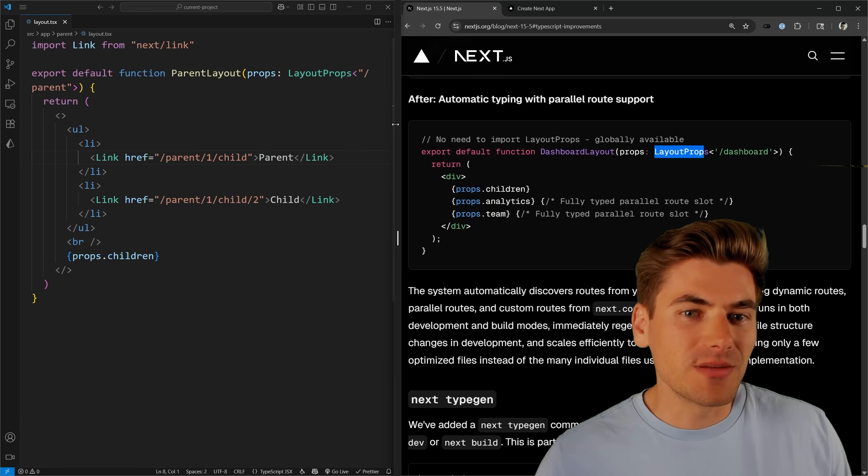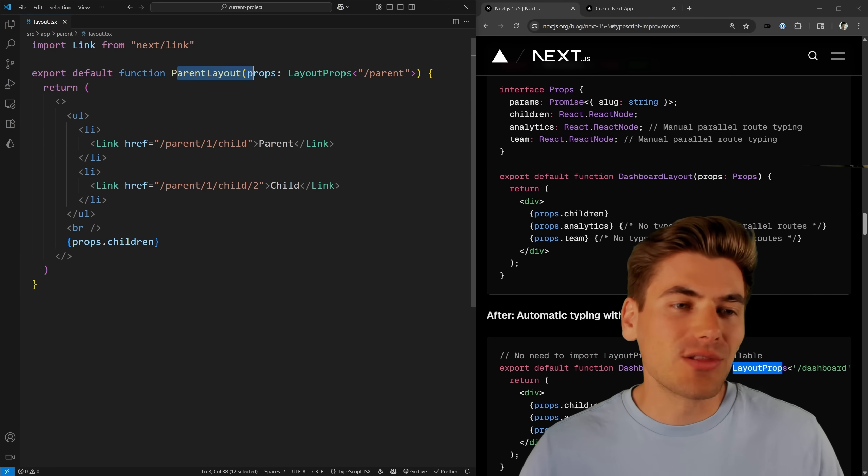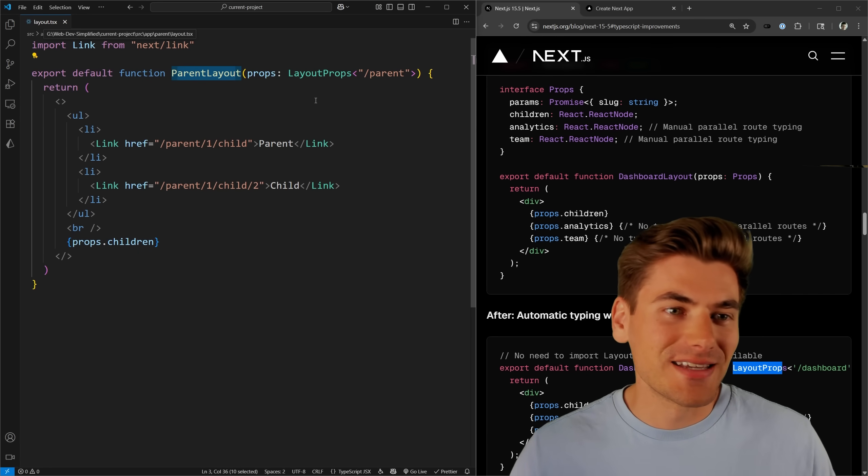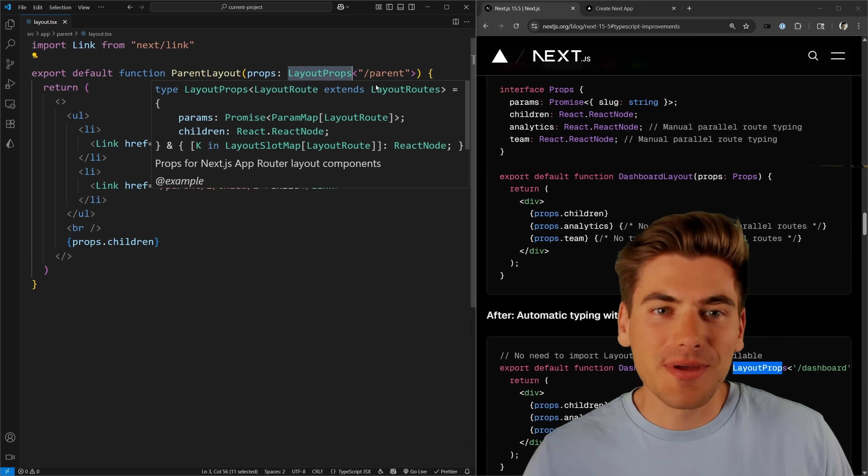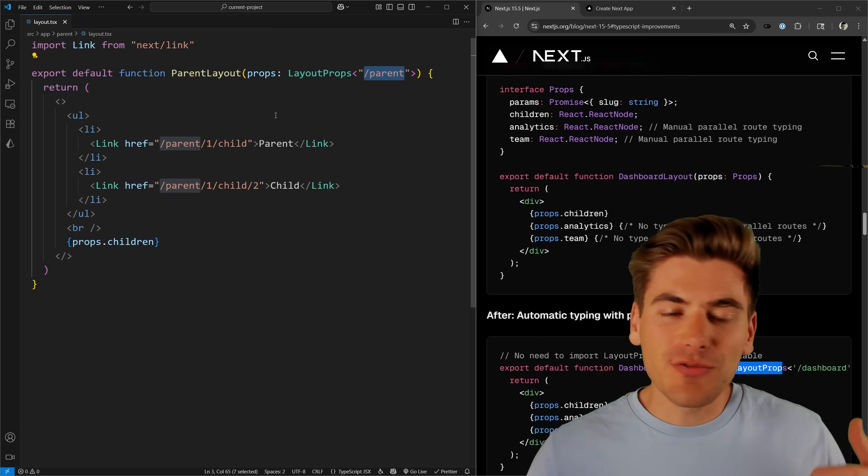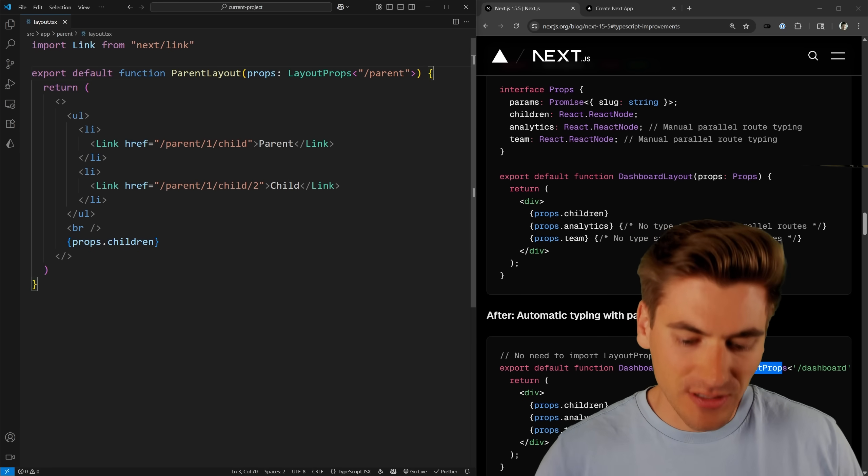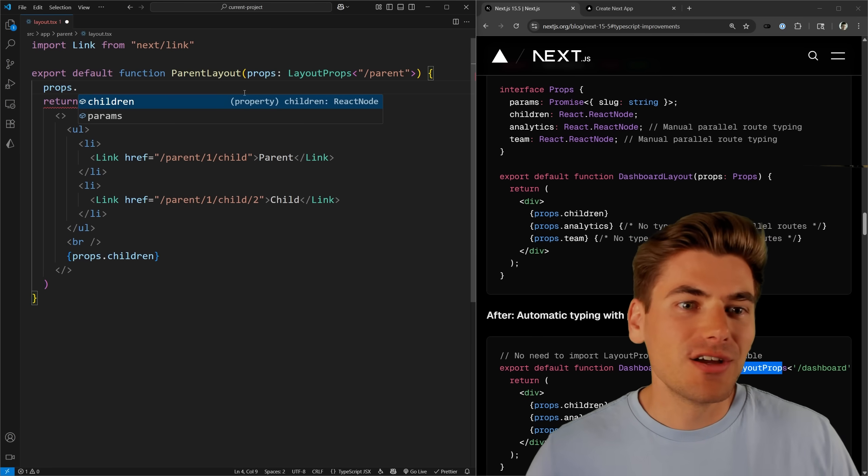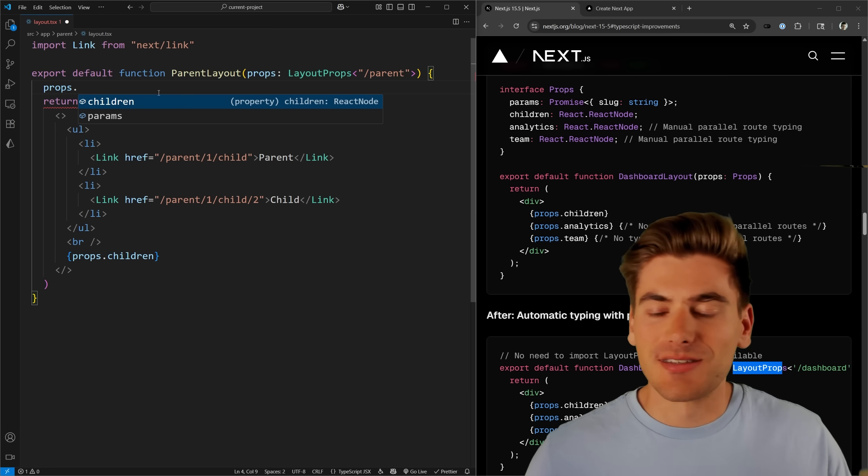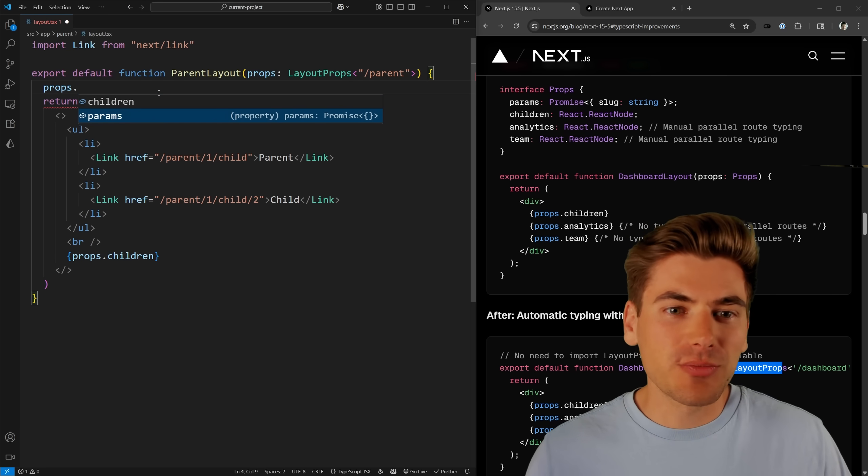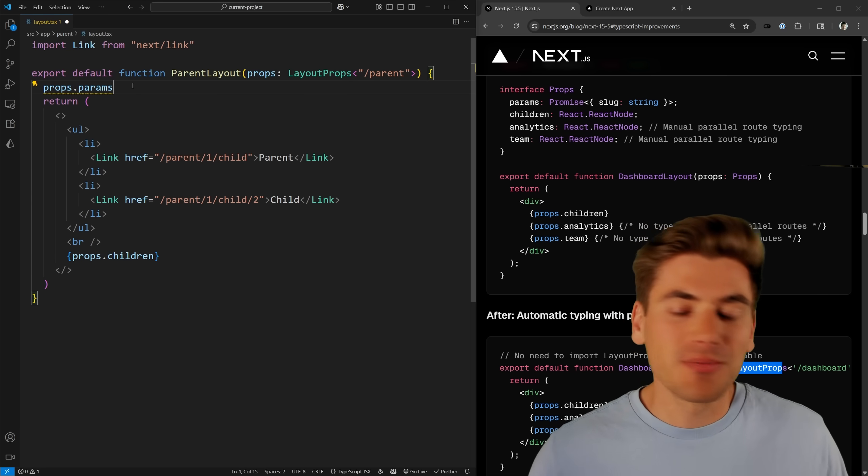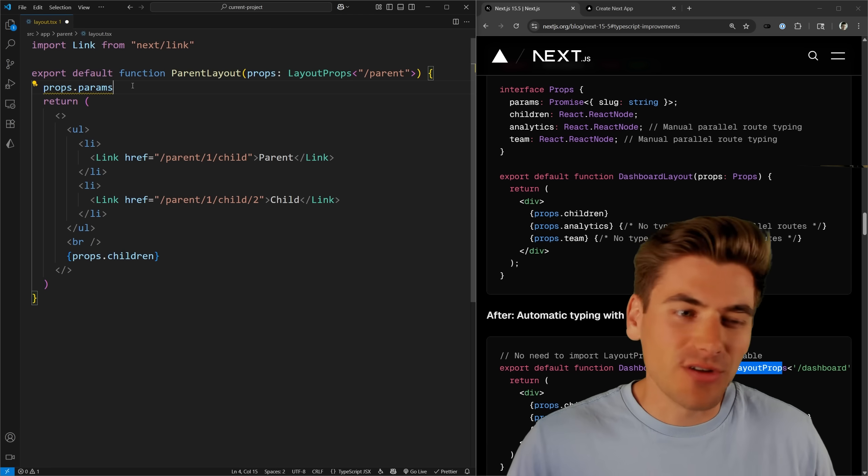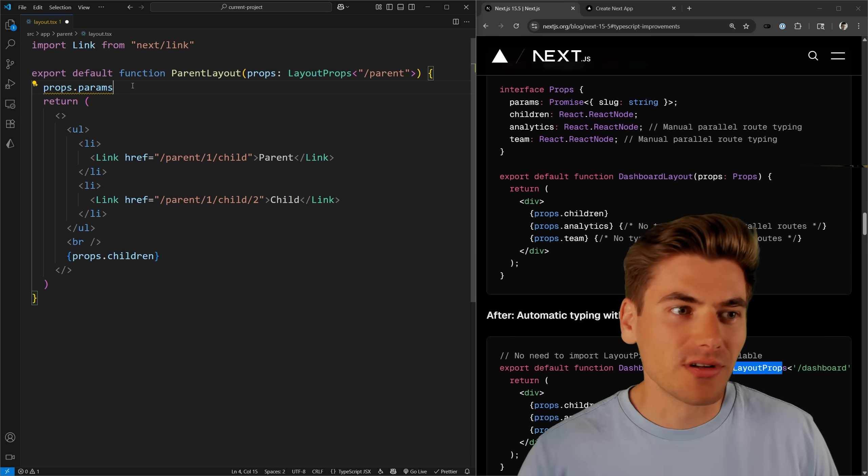So the very first one is going to be the layout props. So if you have a layout inside your application at layout.tsx, all you need to do is use this layout props type, pass it the actual route that you're using. And this will give you type safety on this props object. You can see here if I type props dot, you can see I have access to children because this is a layout, as well as params, which in my case is just a promise that returns an empty object because there are no params. So essentially, there are no params, so I don't have to worry about this portion.